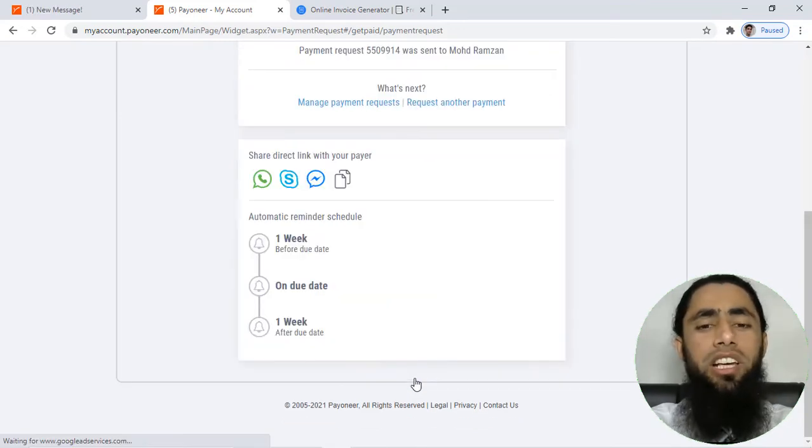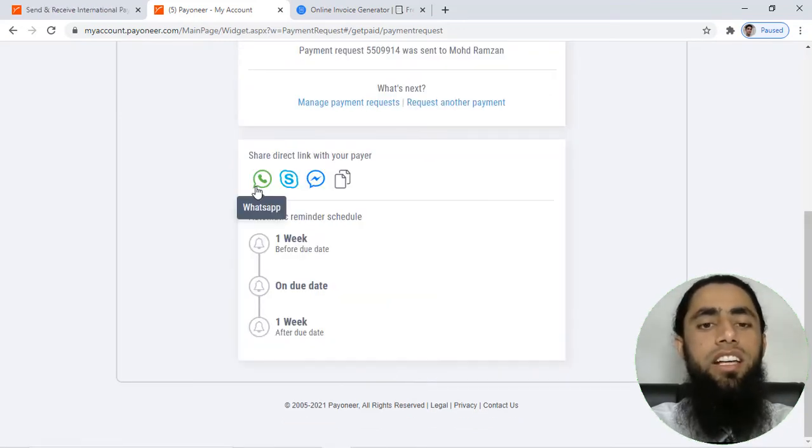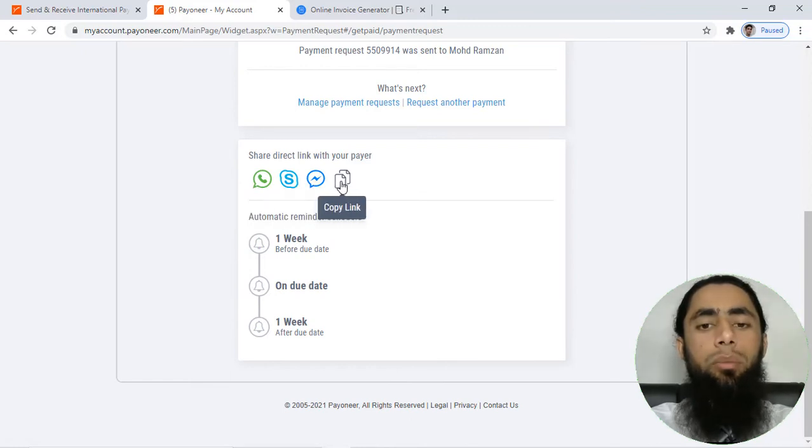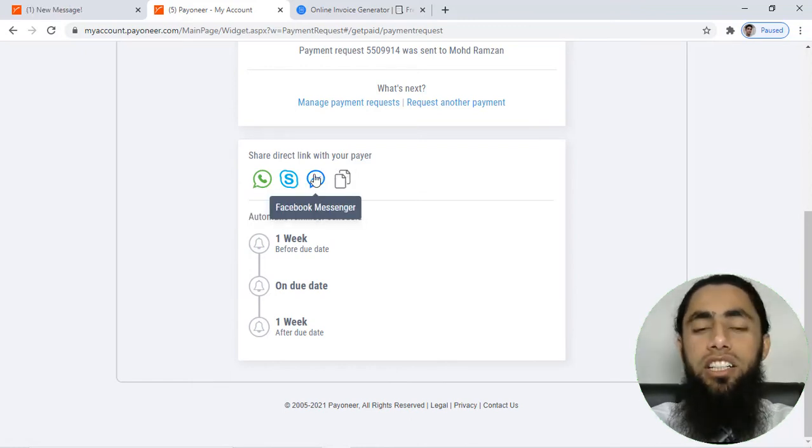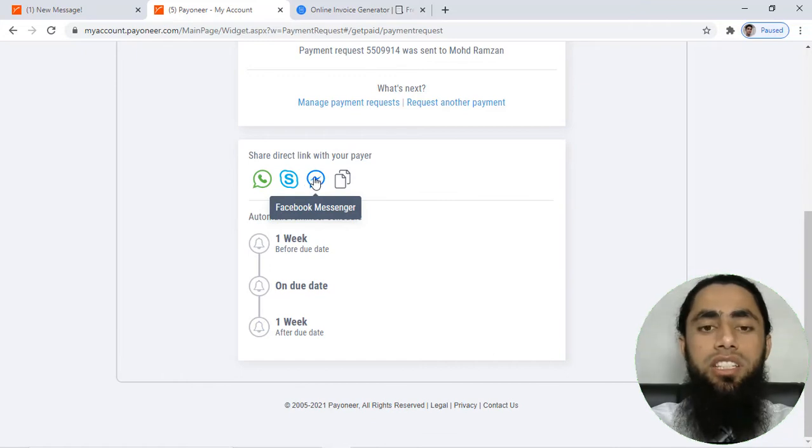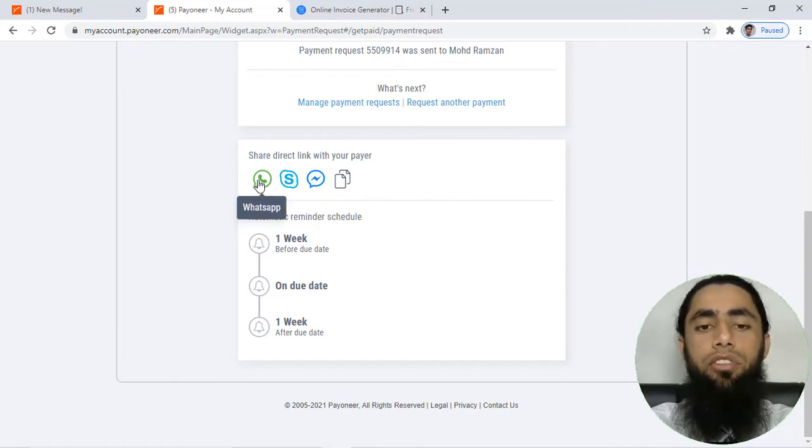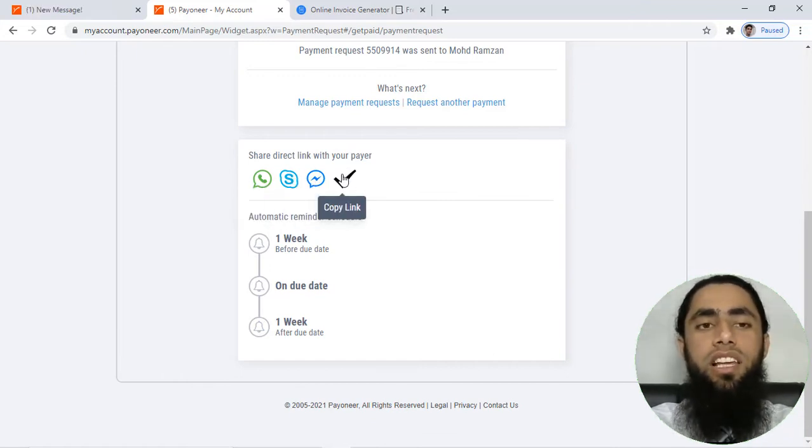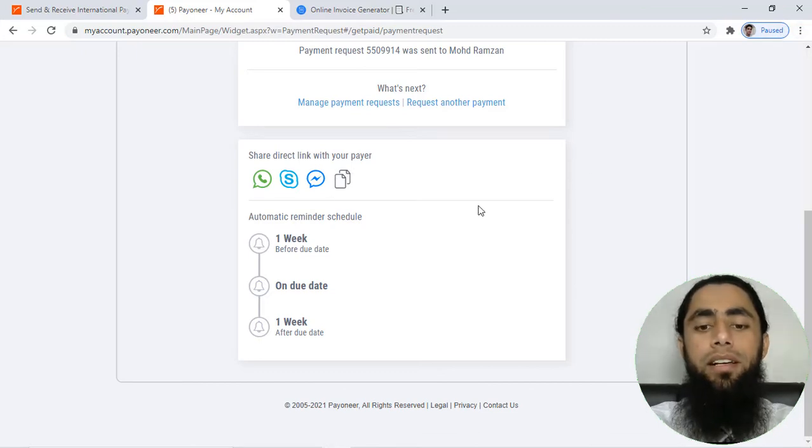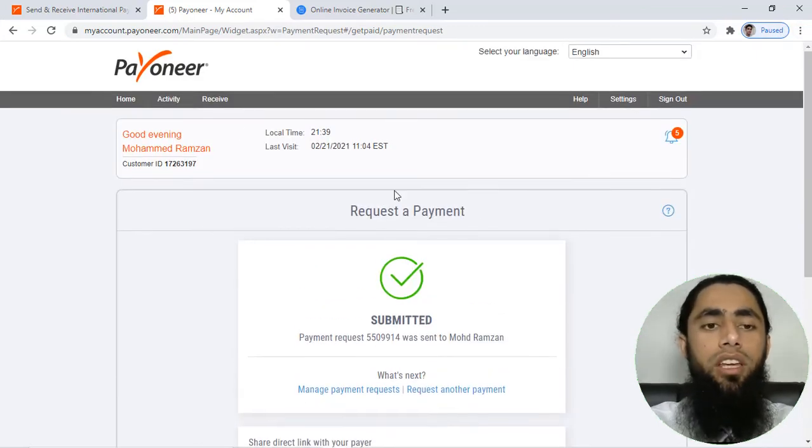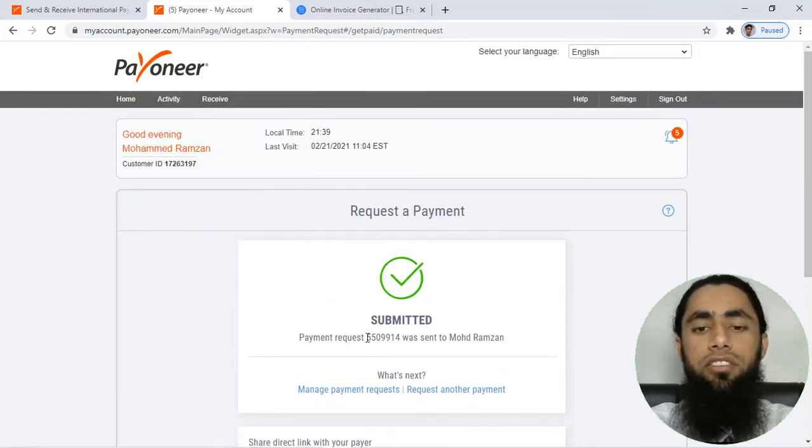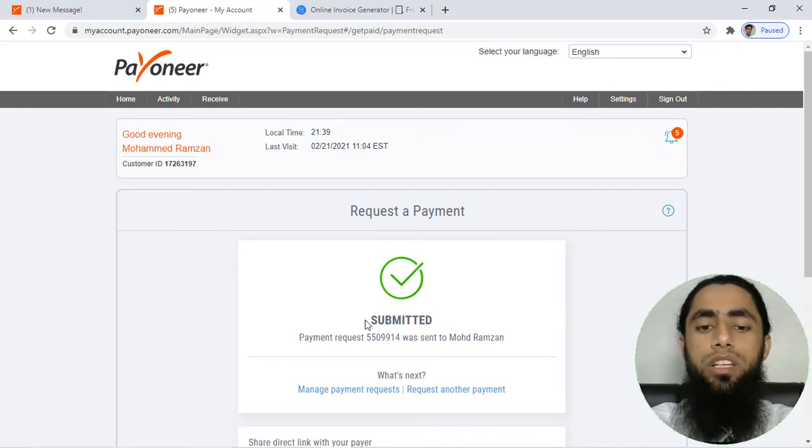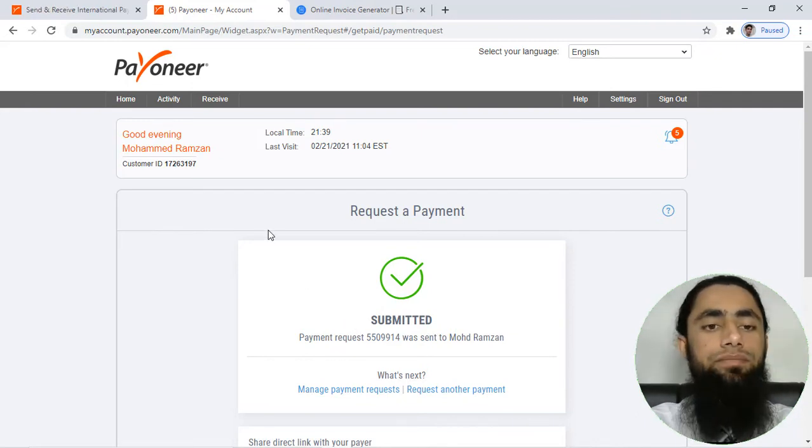Once you will be clicking on this button, then you will have these four options which are like copy the link, or you can share that link with the messenger, you can share with the Skype and WhatsApp. For now, I have just copied the link and here you can see that we have submitted, that means the request has been sent.